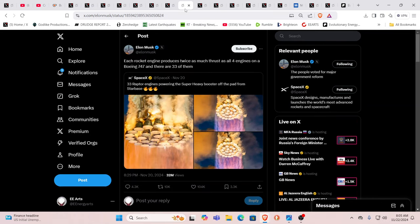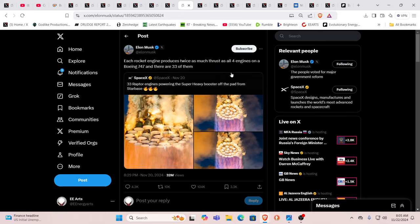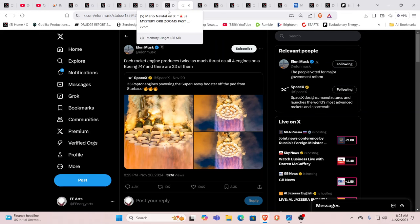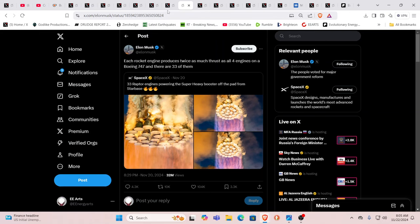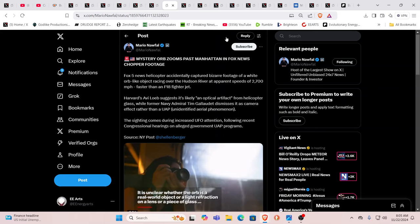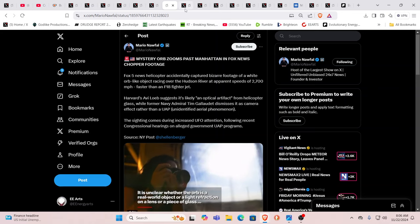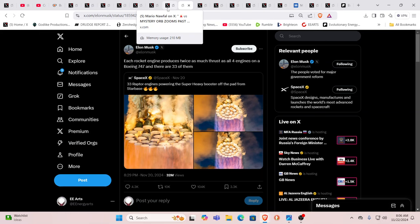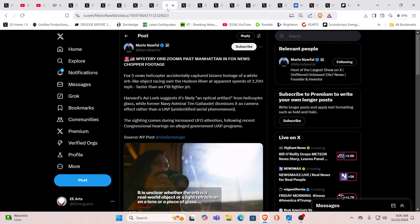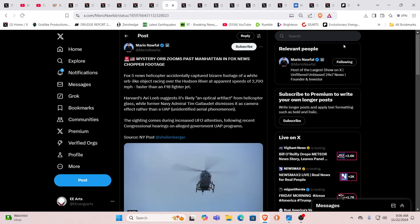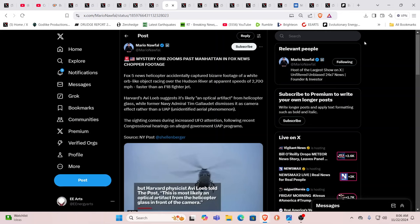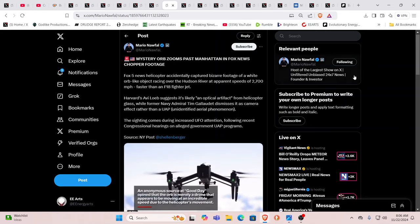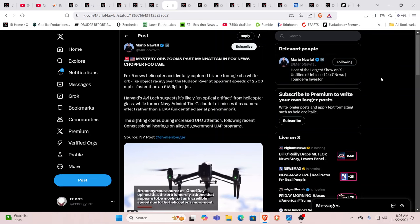Here you go. Each rocket, this is from Elon again. Each rocket engine produces twice as much thrust as all four engines on a Boeing 747, and there are 33 of them. Just a coincidence. Just a coincidence. Why did he pick 33? Oh boy, oh boy, oh boy. Four times the thrust, 33. Oh time, four times 33 is what, guys? And we start thinking about all the multiples at 12 and 144,000. The 12 tribes, the 12 apostles, 12 months. I mean, it's again all the symbolism that is overwhelming at times for those that pay attention.